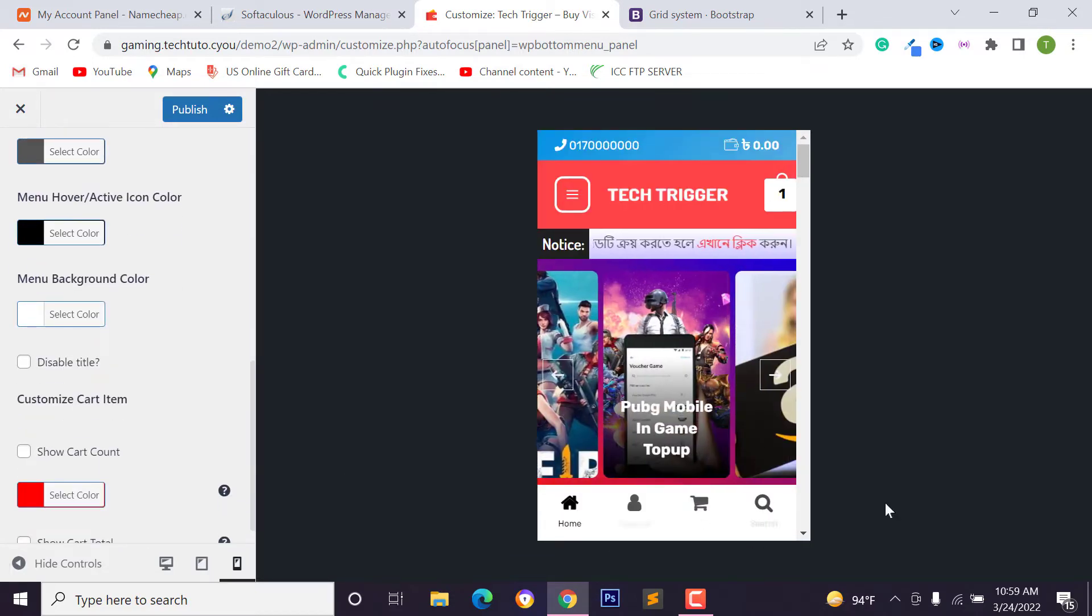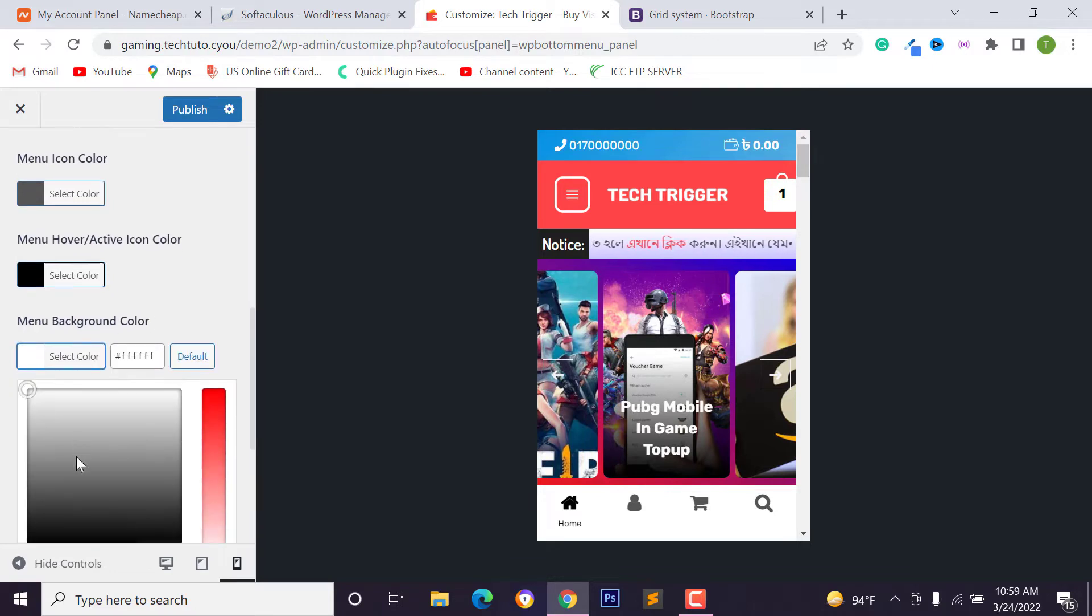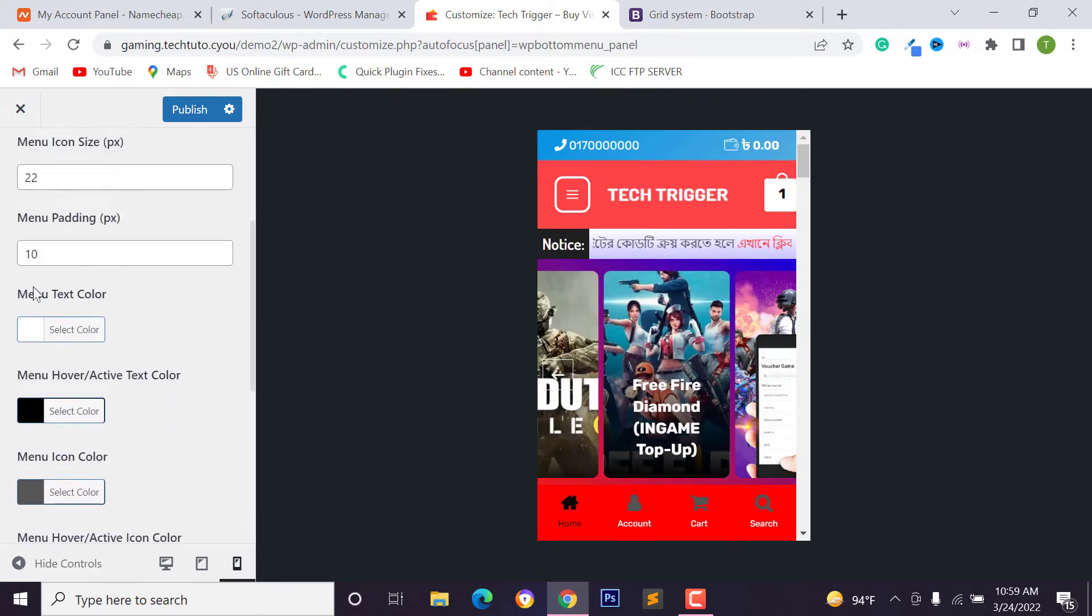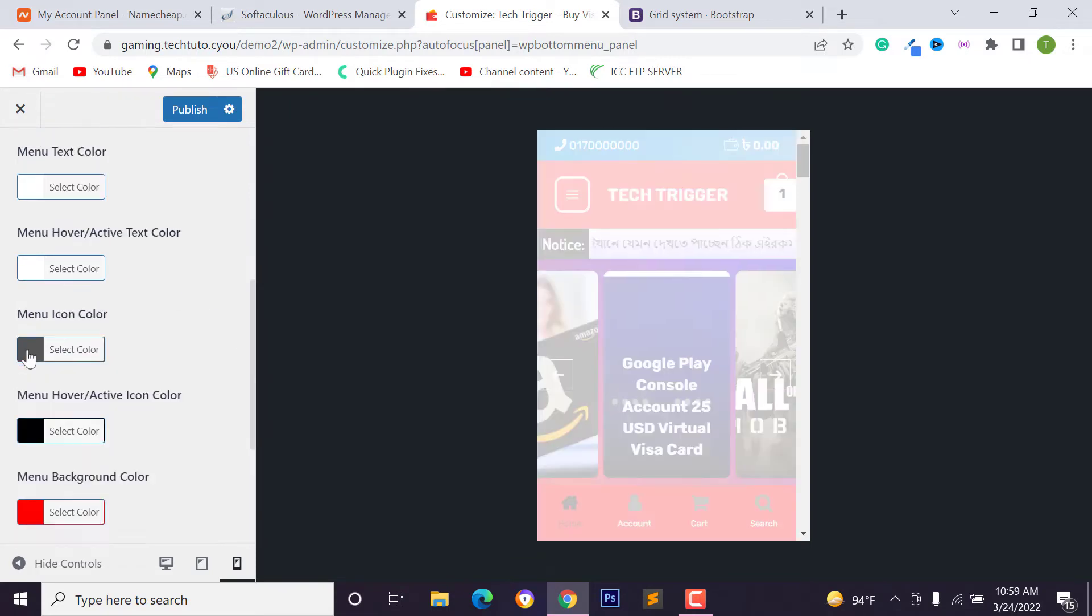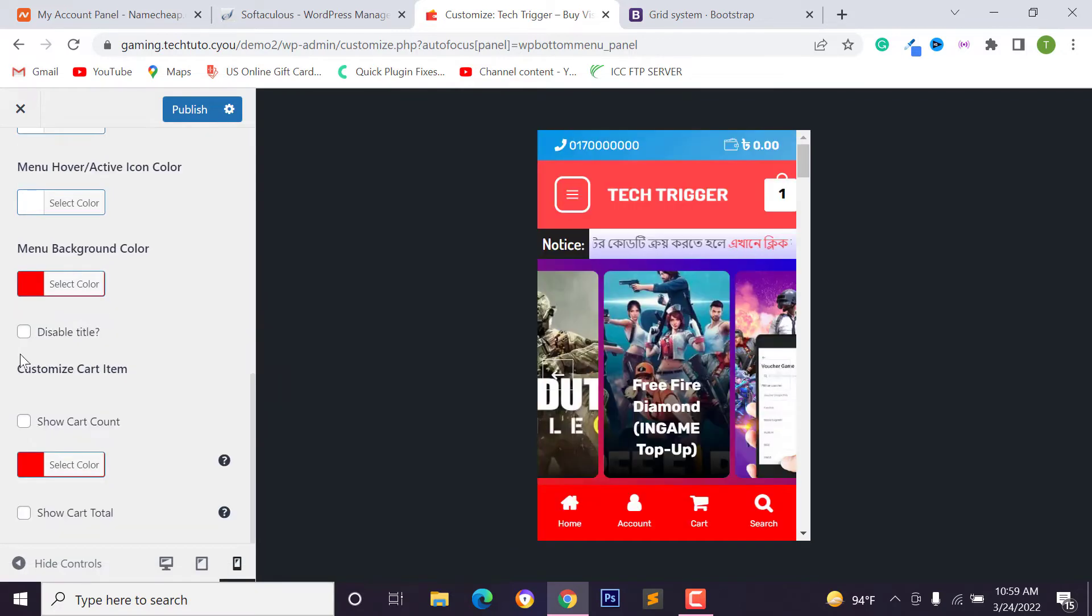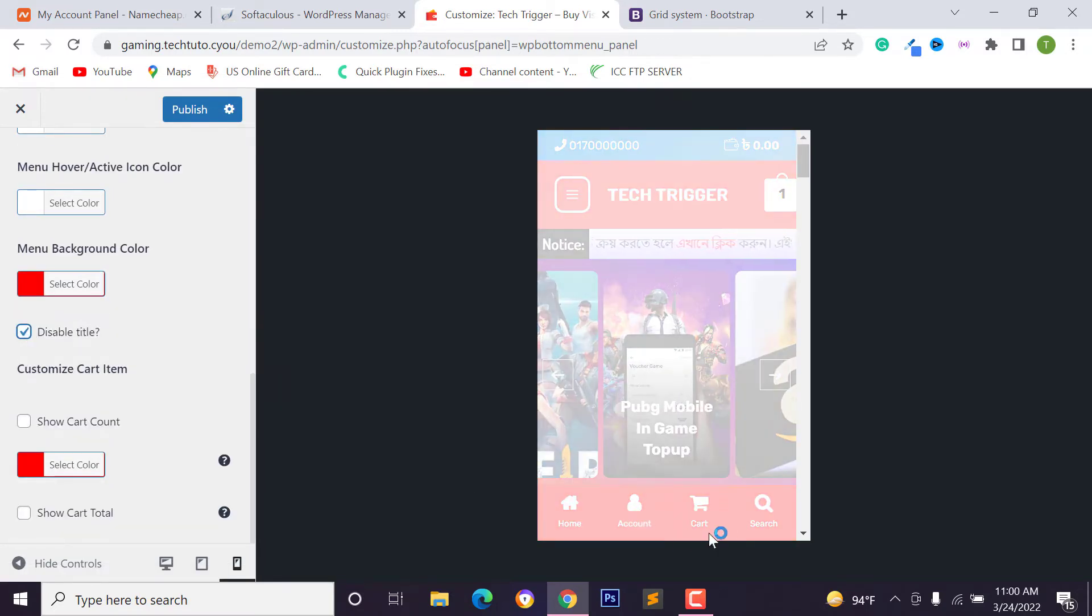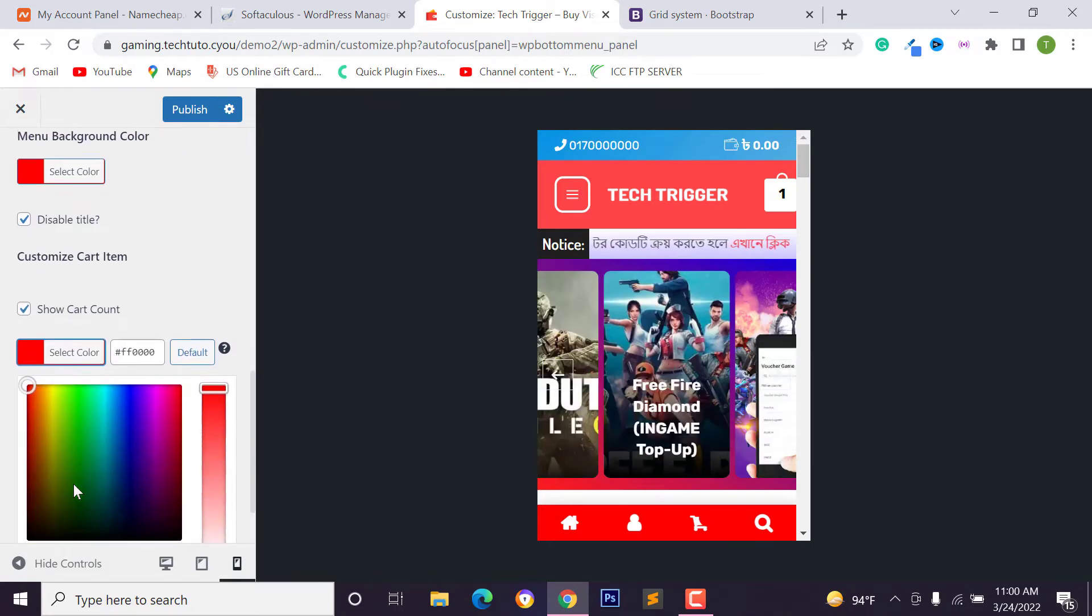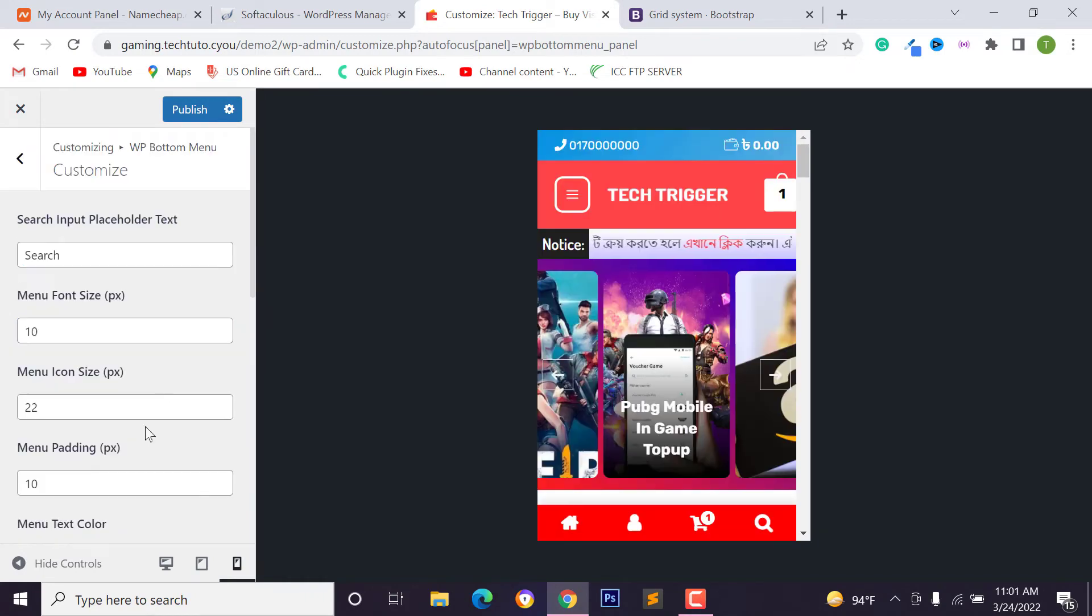At first, I want to change the menu background color. So scroll down and change the menu background color and you can choose your favorite color. And after that, we want to change menu hover or active text color and you can change icon color, menu hover active icon, and you can also disable title from this menu.